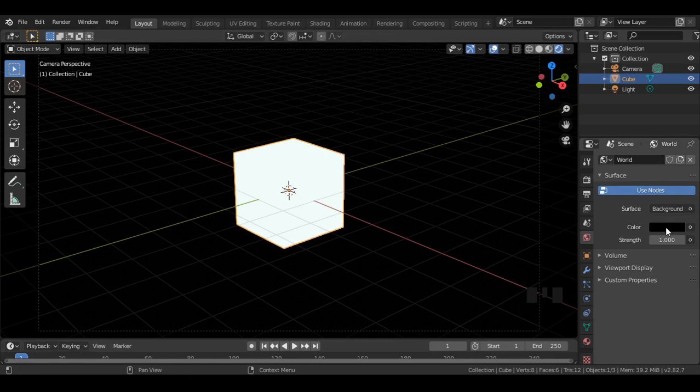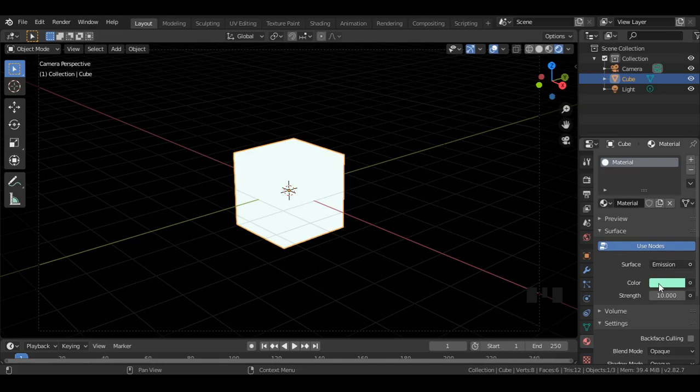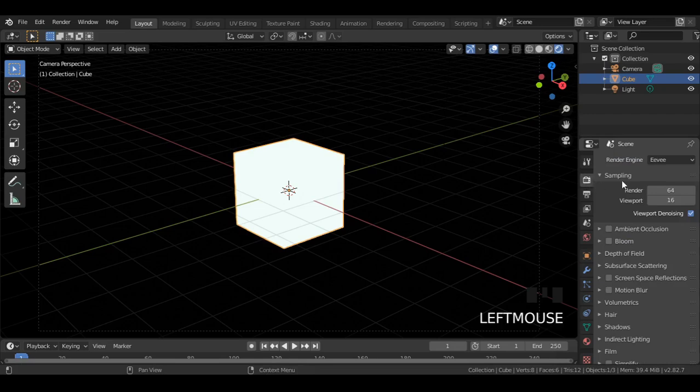Here I have a complete dark background, a cube with emission material with some color assigned and a strength value of 10. And we are in Cycles render engine.